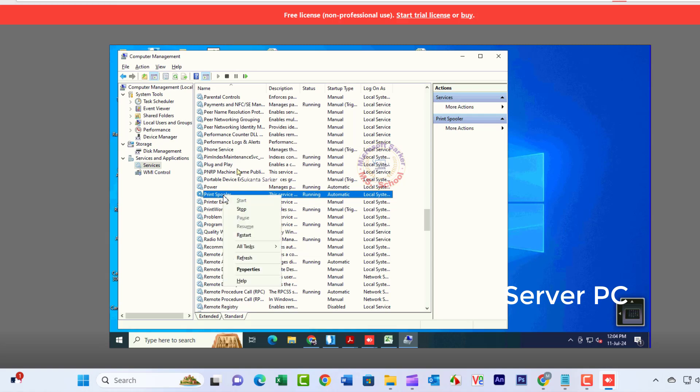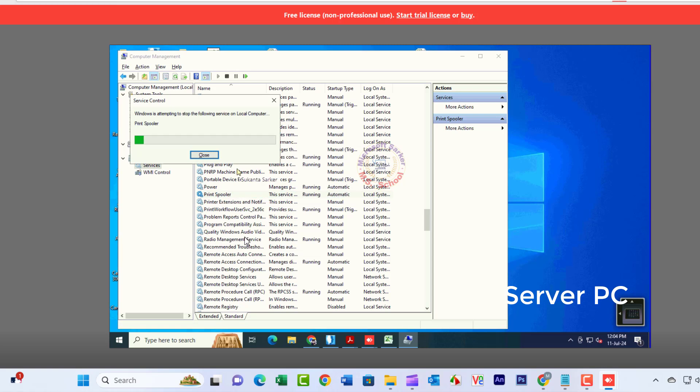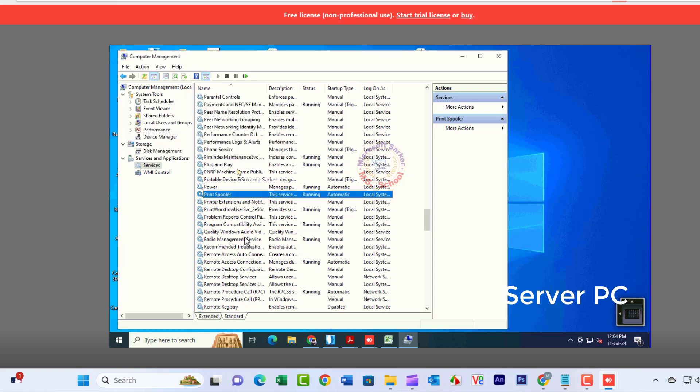Right-click on Print Spooler and select Restart from the context menu. Close the window.